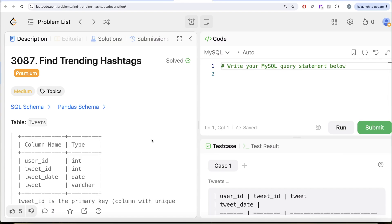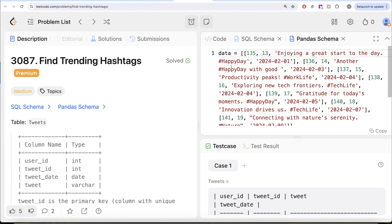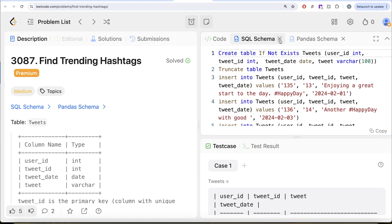Hey guys, welcome back to our channel. This channel Average Science is all about learning various concepts of data science by practicing lots of questions. In this video, we're going to solve this LeetCode question regarding finding trending hashtags. The difficulty level is medium and I'm going to share the SQL schema as well as the Pandas schema in the description box below.